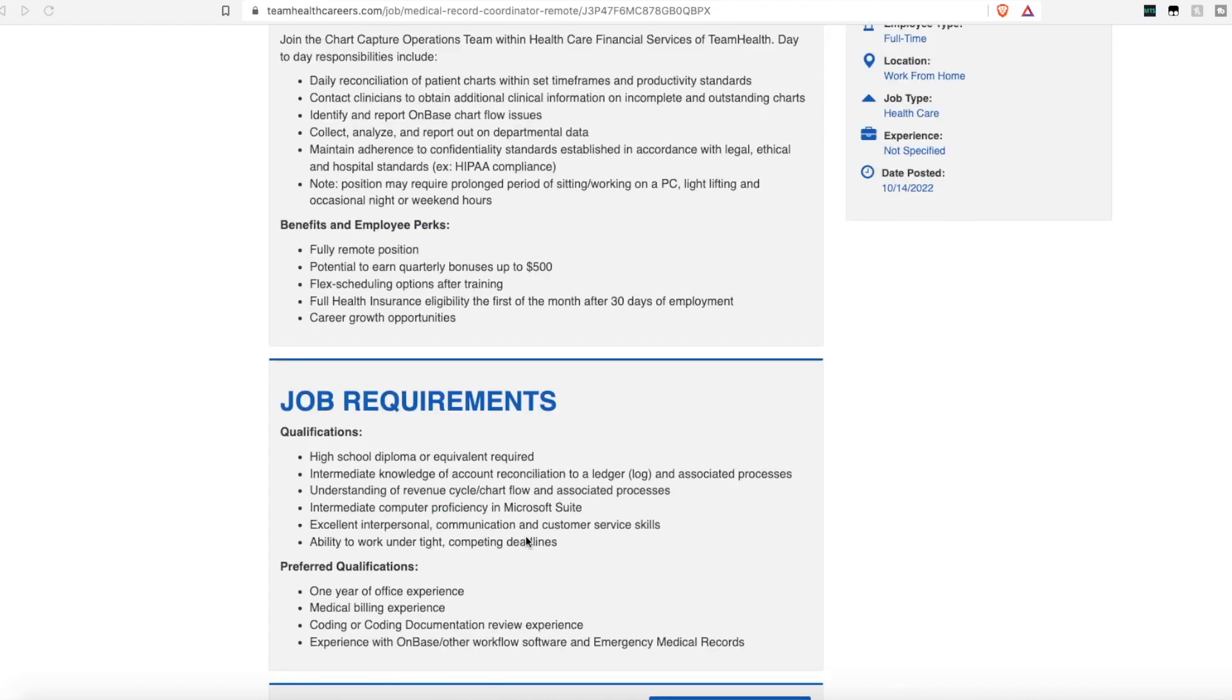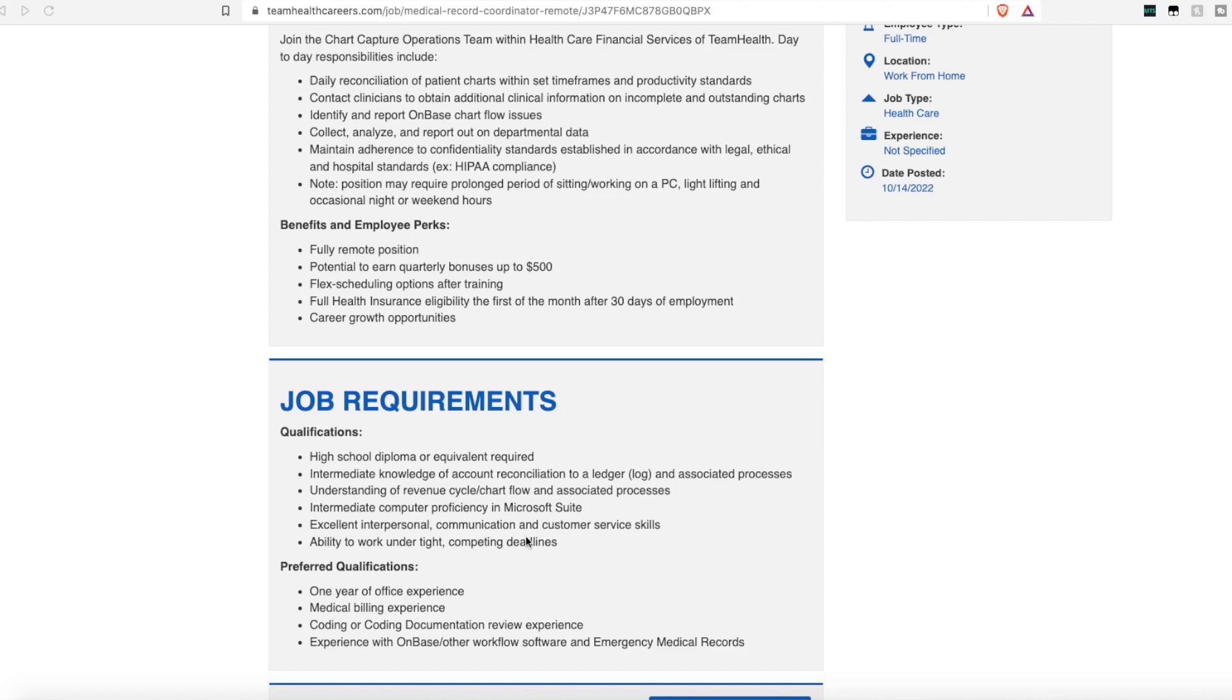Unfortunately, they do not list pay for this position. That is always dependent on location and experience and will have to be discussed at the time of the interview. But they do say you have a potential to earn quarterly bonuses of $500 on top of your normal pay. They do offer flex scheduling options after you get through training. So they do offer paid training. And you'll have health insurance eligibility after 30 days of employment.